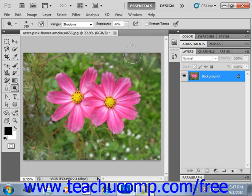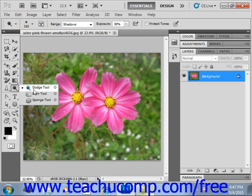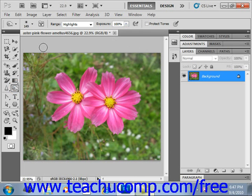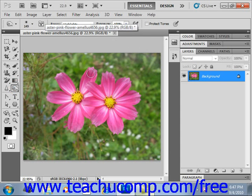Now the opposite of that — to darken it up — you use the burn tool. Select that. We'll go up into the options bar. We'll leave our brush size where it's set right now for this tool.